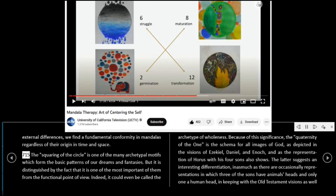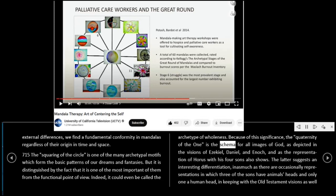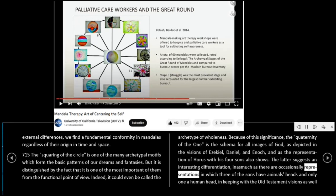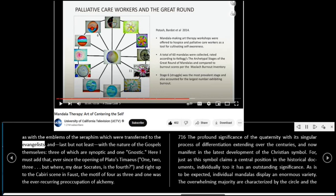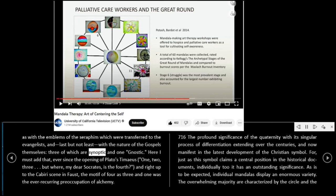715: The squaring of the circle is one of the many archetypal motifs which form the basic patterns of our dreams and fantasies. But it is distinguished by the fact that it is one of the most important of them from the functional point of view. Indeed, it could even be called the archetype of wholeness. Because of this significance, the Quaternity of the One is the schema for all images of God, as depicted in the visions of Ezekiel, Daniel, and Enoch, and as the representation of Horus with his four sons also shows. The latter suggests an interesting differentiation, inasmuch as there are occasionally representations in which three of the sons have animals' heads and only one a human head, in keeping with the Old Testament visions as well as with the emblems of the seraphim which were transferred to the evangelists, and, last but not least, with the nature of the Gospels themselves, three of which are synoptic and one gnostic.